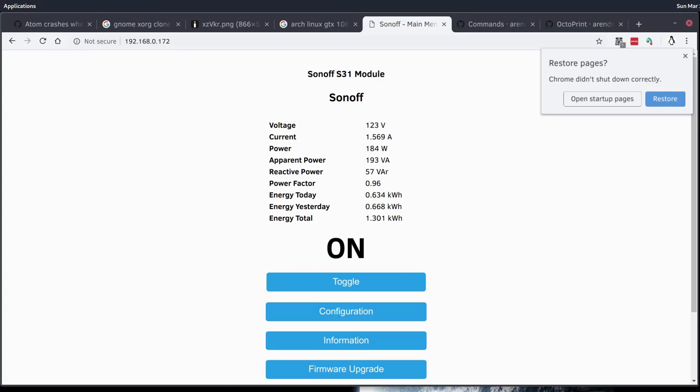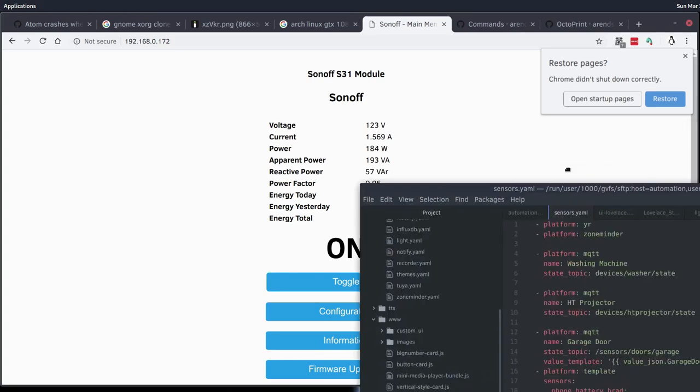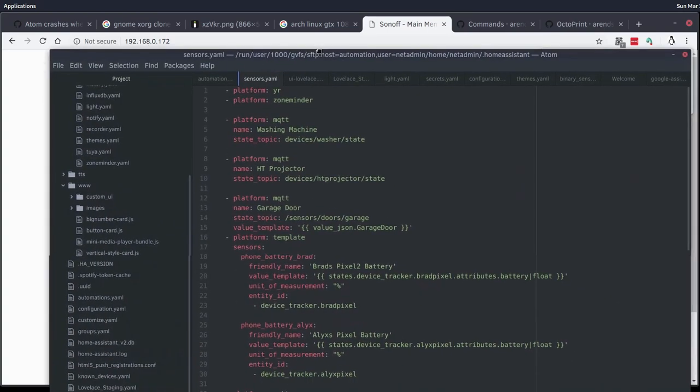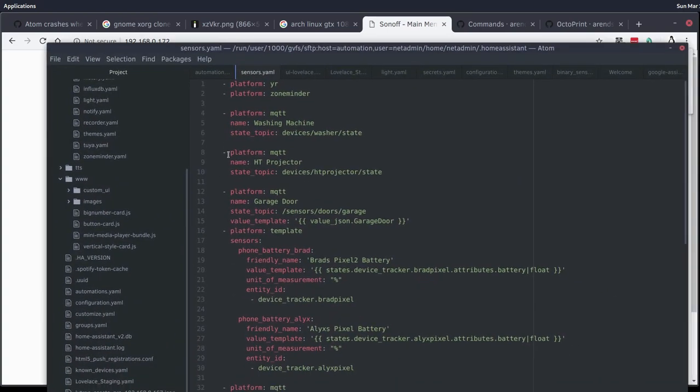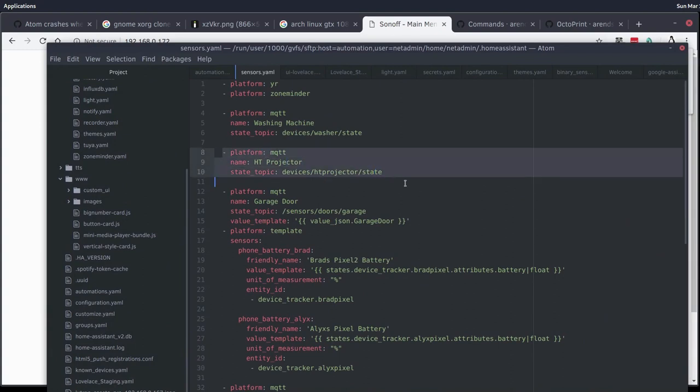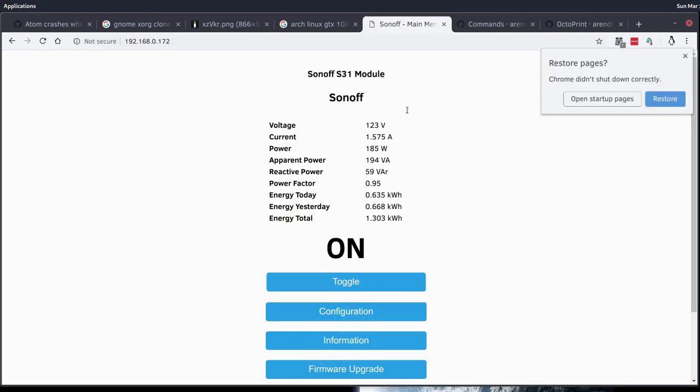I've already gone ahead and created a new sensor in Home Assistant and this isn't the sensor that's going to be monitoring the power usage. We're going to do all that from the Node-RED backend. This is just a dummy sensor that we will set the state of the projector from Node-RED so that Home Assistant is aware when the projector is on or off.